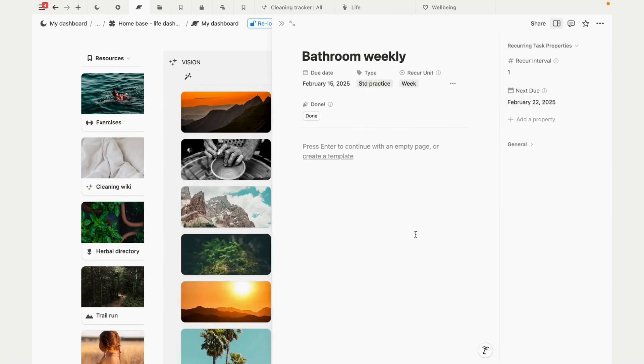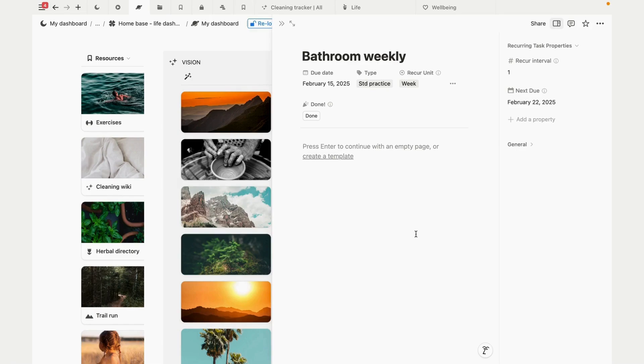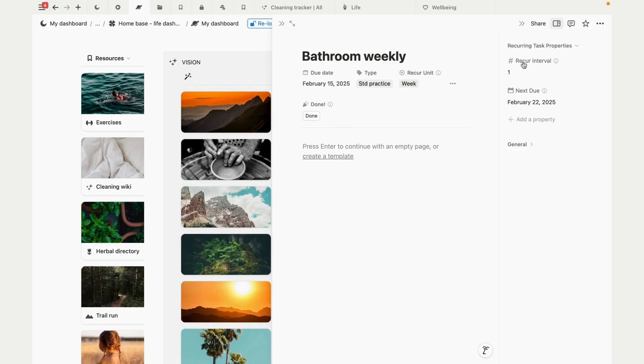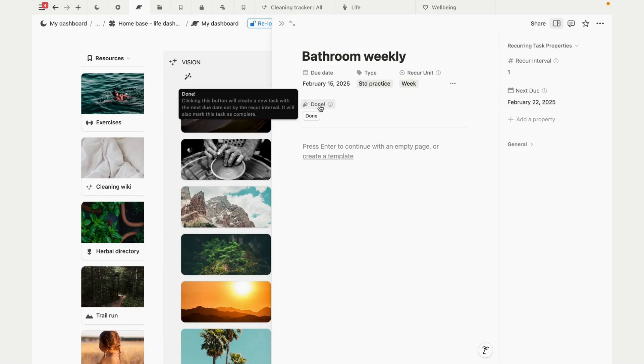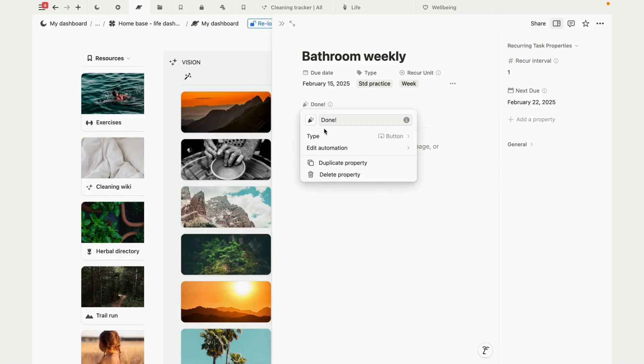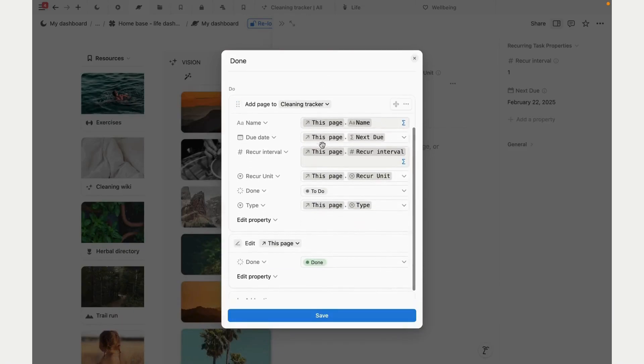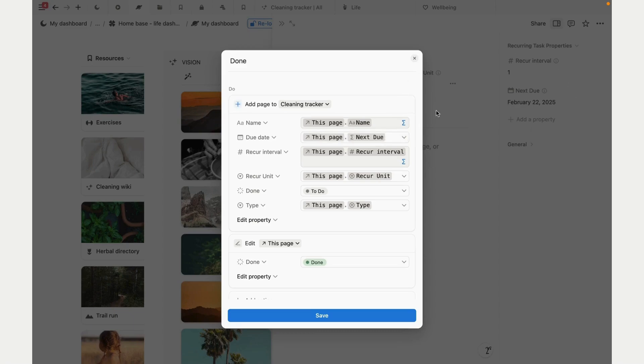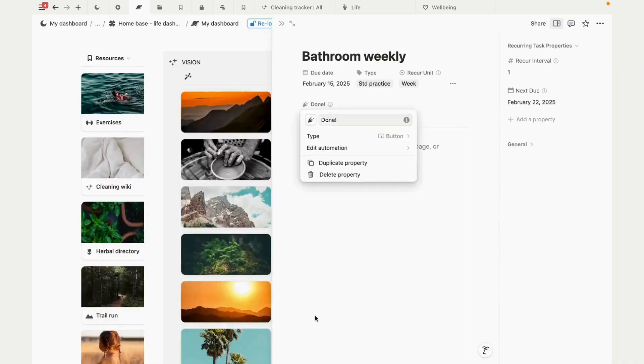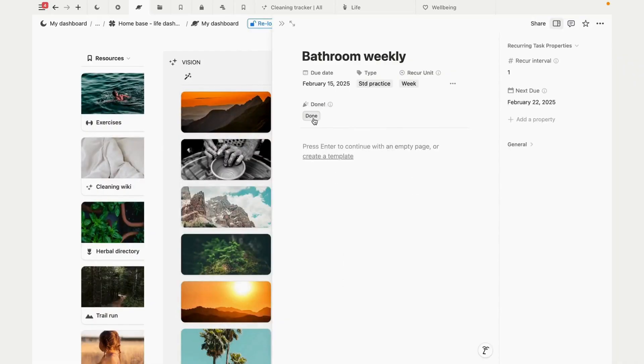The cleaning tracker - this could actually be used for anything where you have things that you want to perform at different intervals, so like some things daily, some weekly, or even every few months. Instead of using the recurring task feature in Notion, this uses a button. Let me show you how it works. We have a recur unit, a recur interval, and a formula to calculate our next due date. For this task it will repeat every one week. Let me show you the button automation. When clicked, this creates a new task. The due date is set to the next due, which is our formula calculation, and the status of this page is set to done.